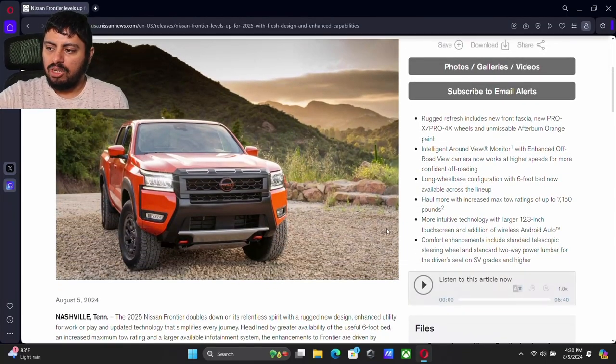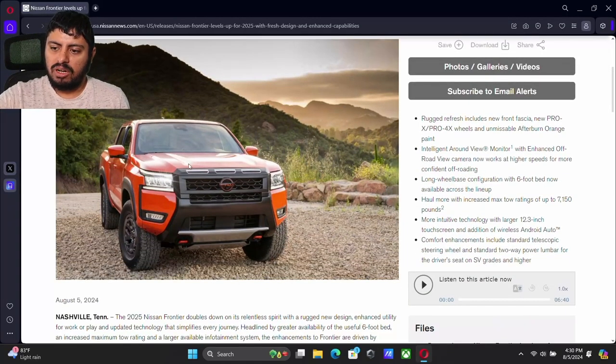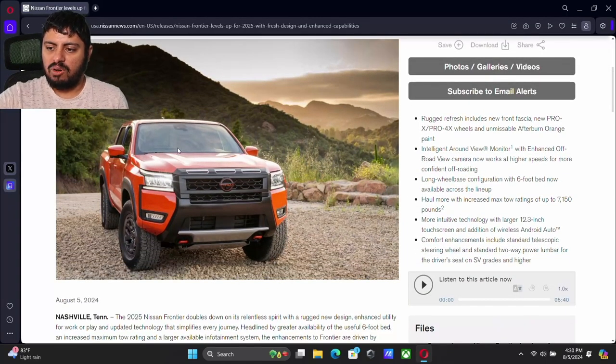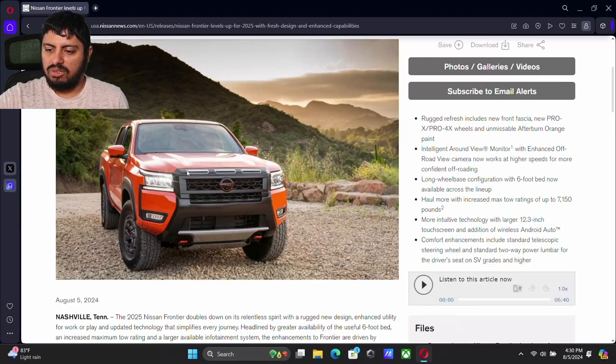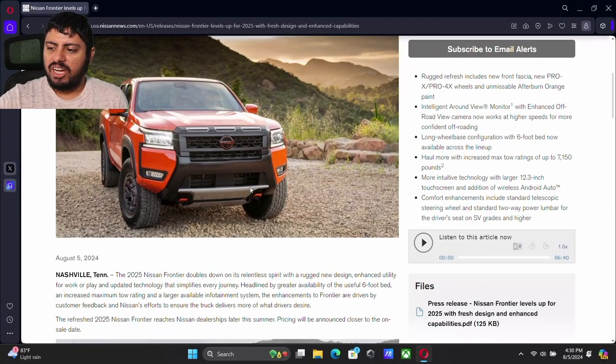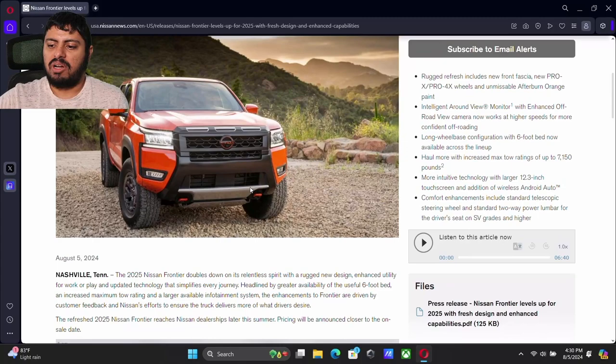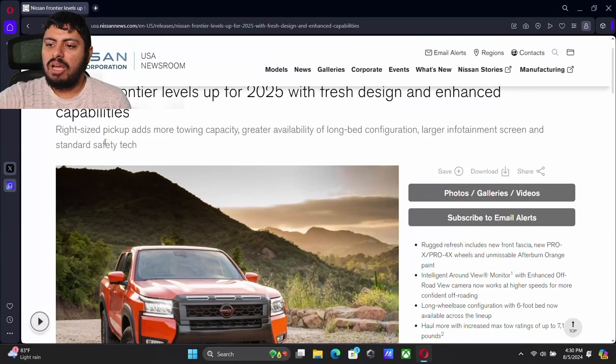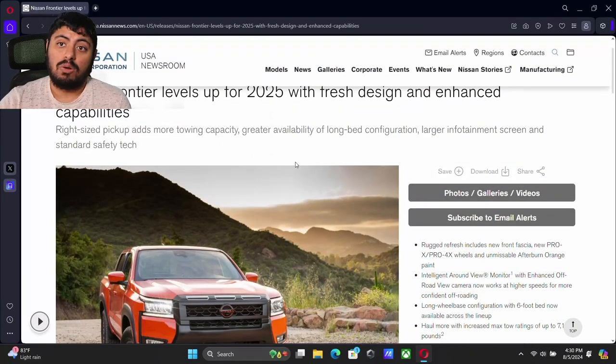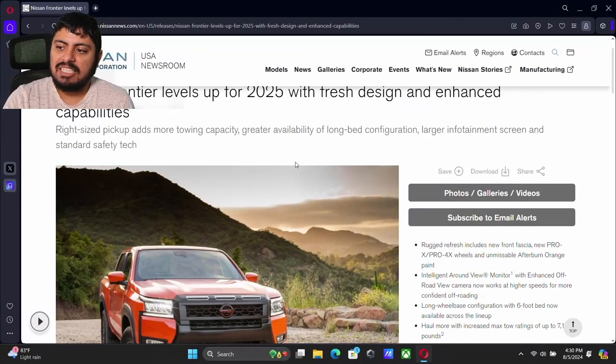We can see here we do have a new design. We're going to go through some of these photos here in a second, but we can kind of see the new design. It's right up here, and we do have some brand new capability. We have a larger towing capacity.